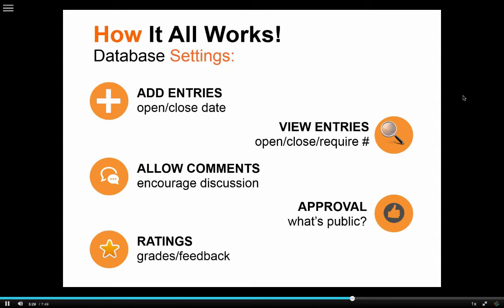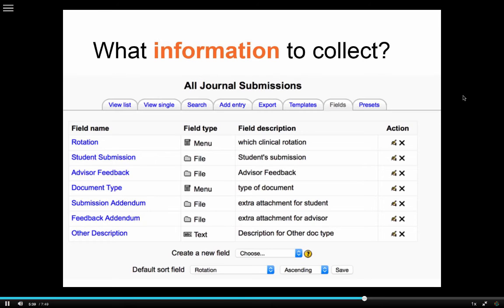So how does it all work? When you add the database activity to your course, you put in all the settings: whether it's being graded, if you're going to use the approval system, whether you're allowing comments, and so on. Then you decide what information you're going to collect — are you providing a file browser, radio buttons, checkboxes, drop-down menus? Everything you need is built from this page.